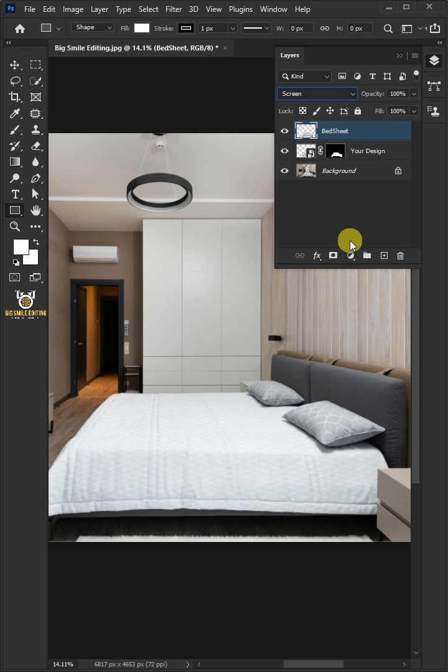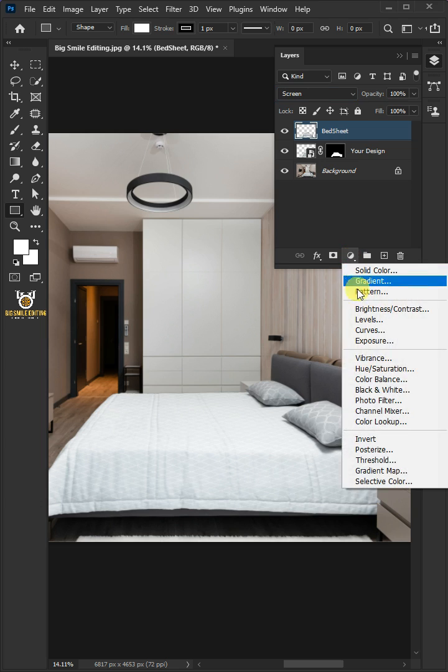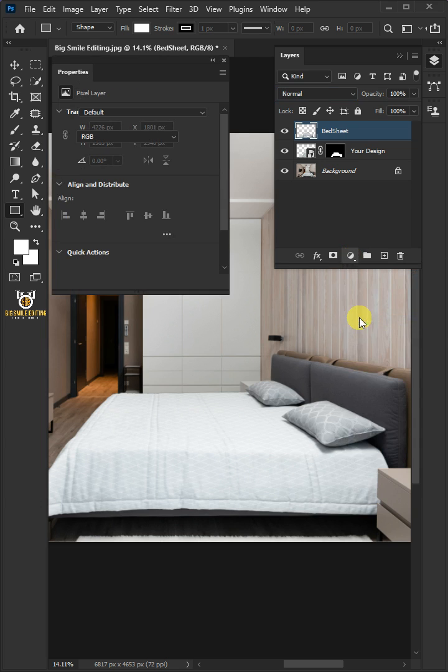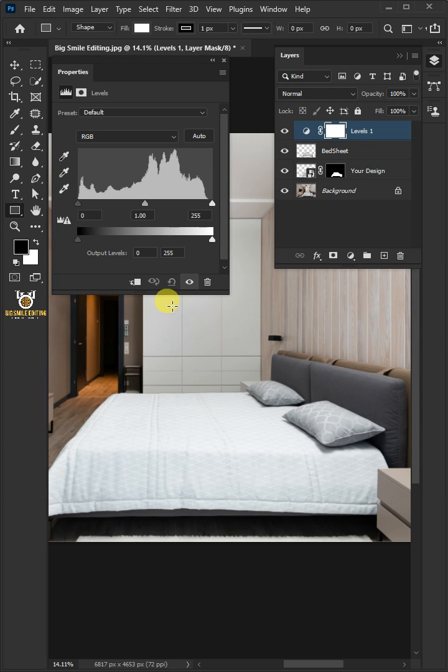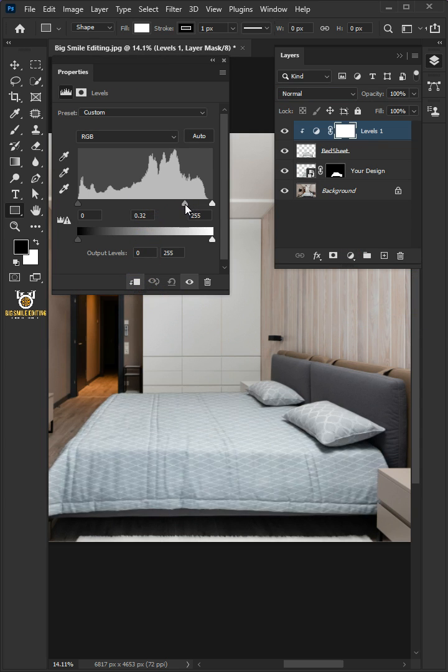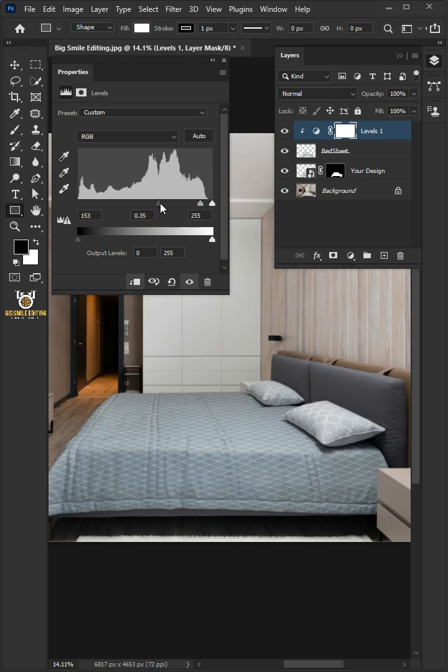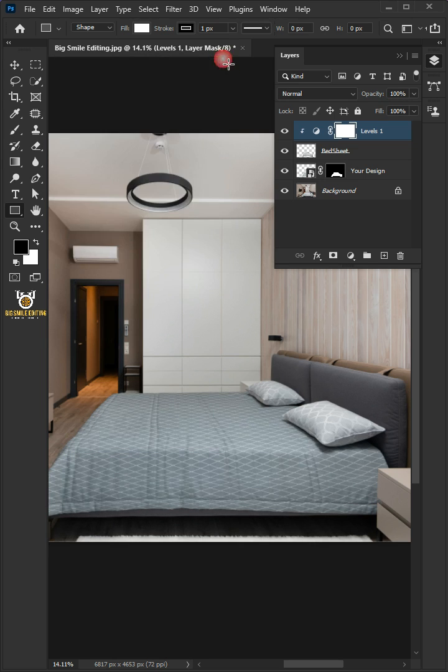Click on the adjustment layer and create a levels. Click on the clip to layer icon. I'll increase the midtone input level to .35, and the shadow input level is 175. Once you're satisfied close properties.